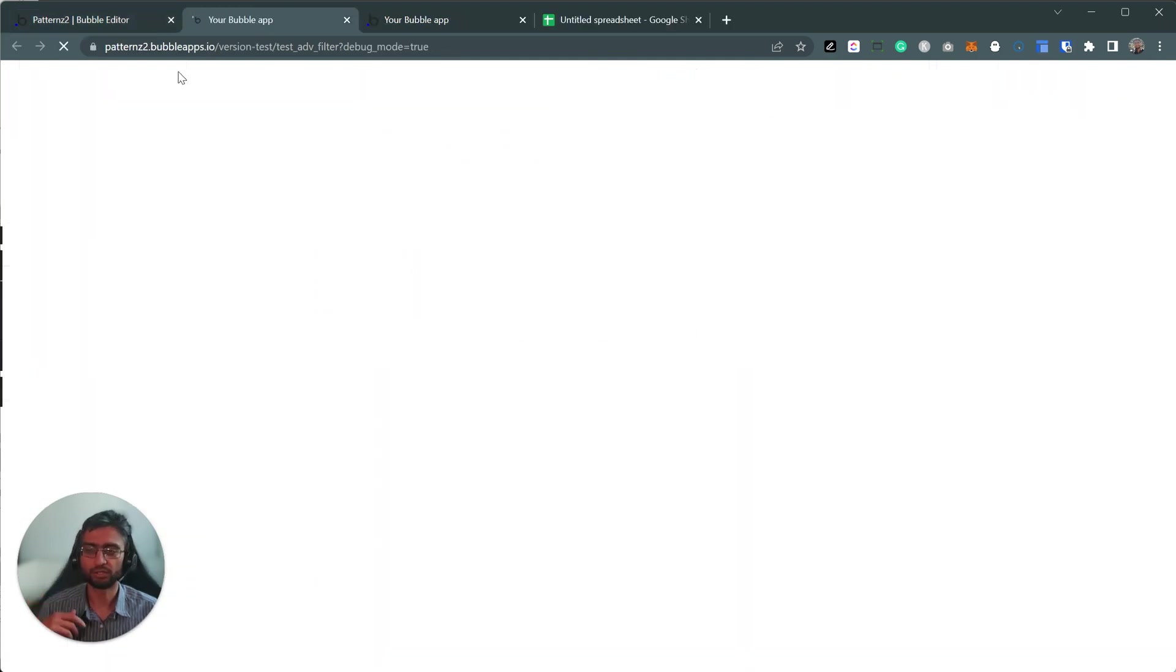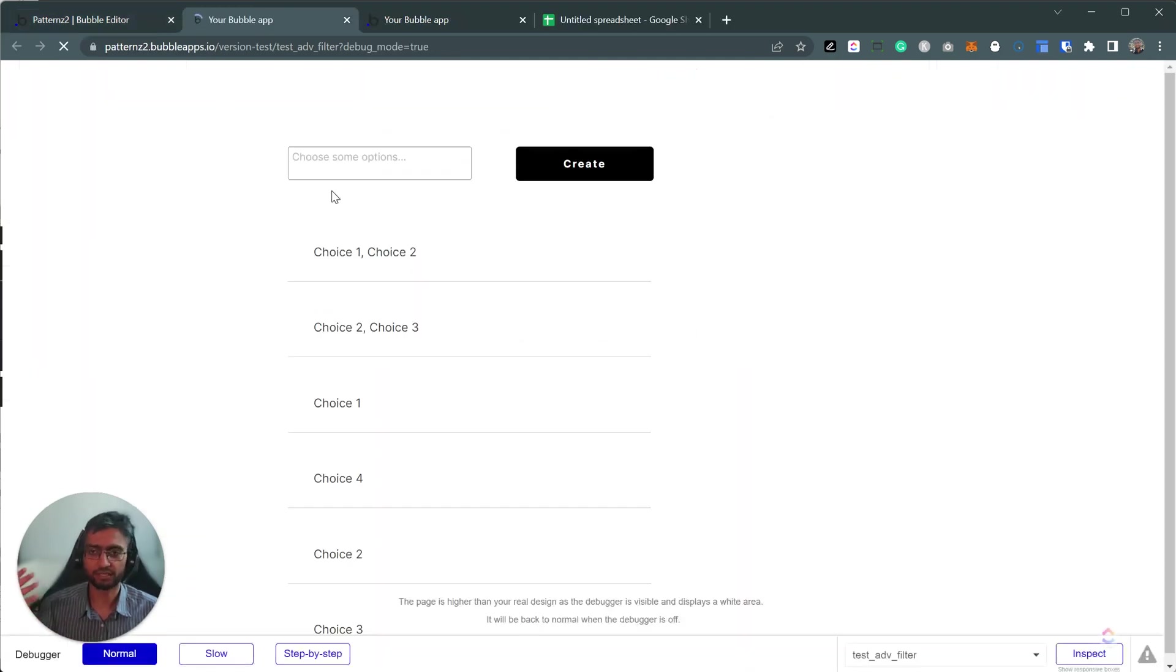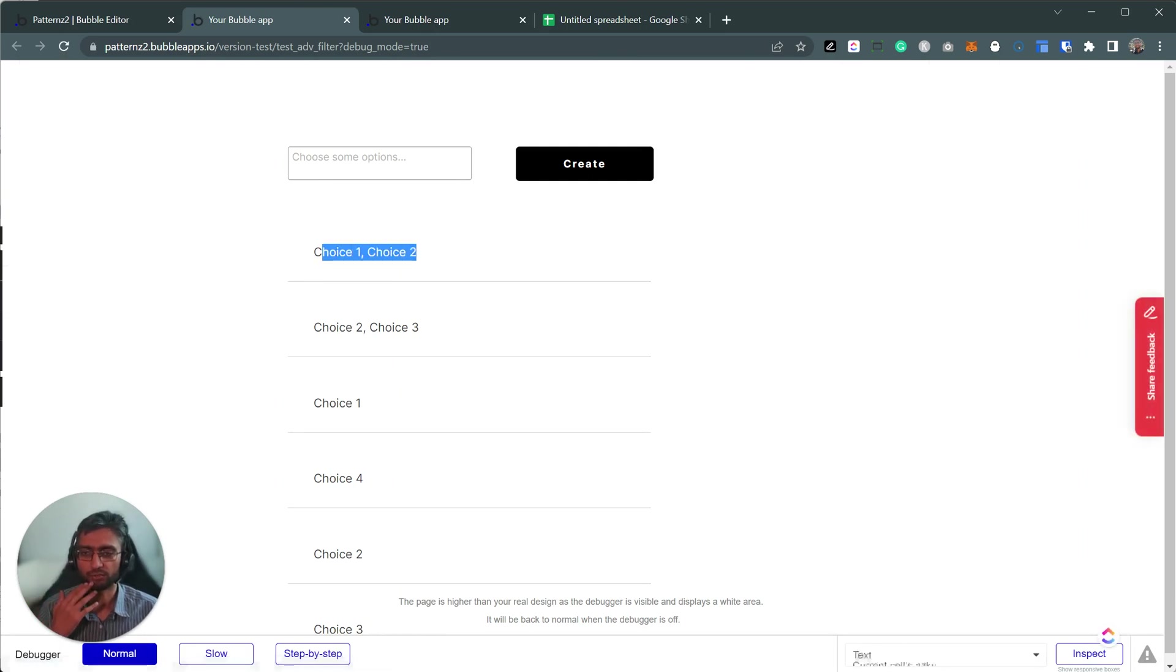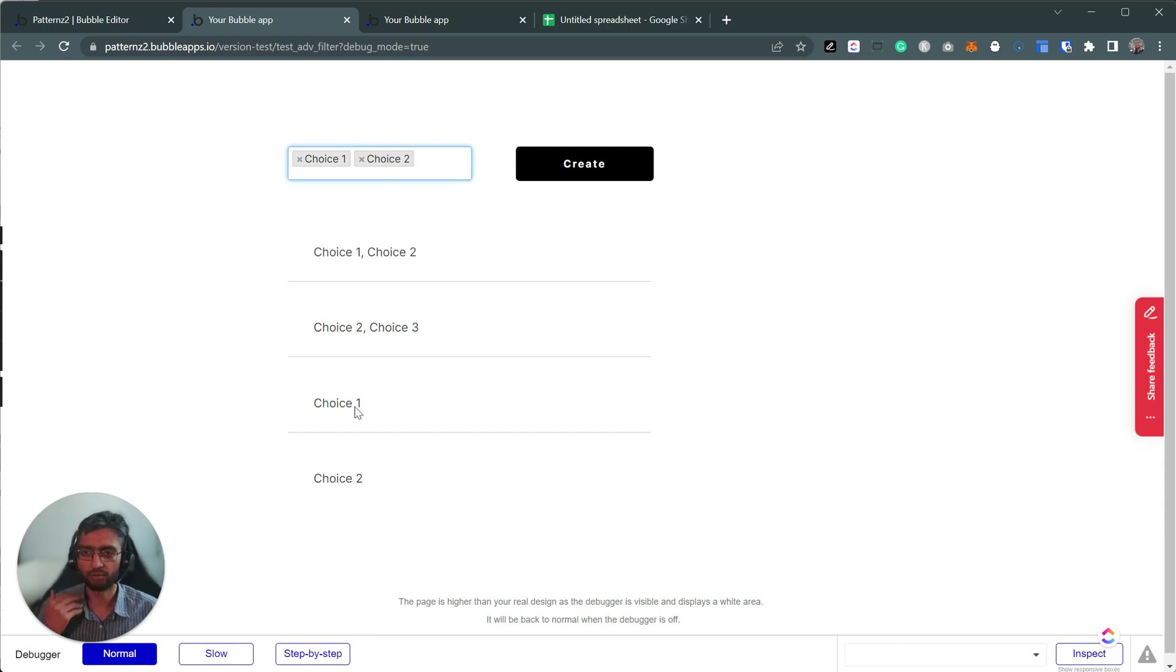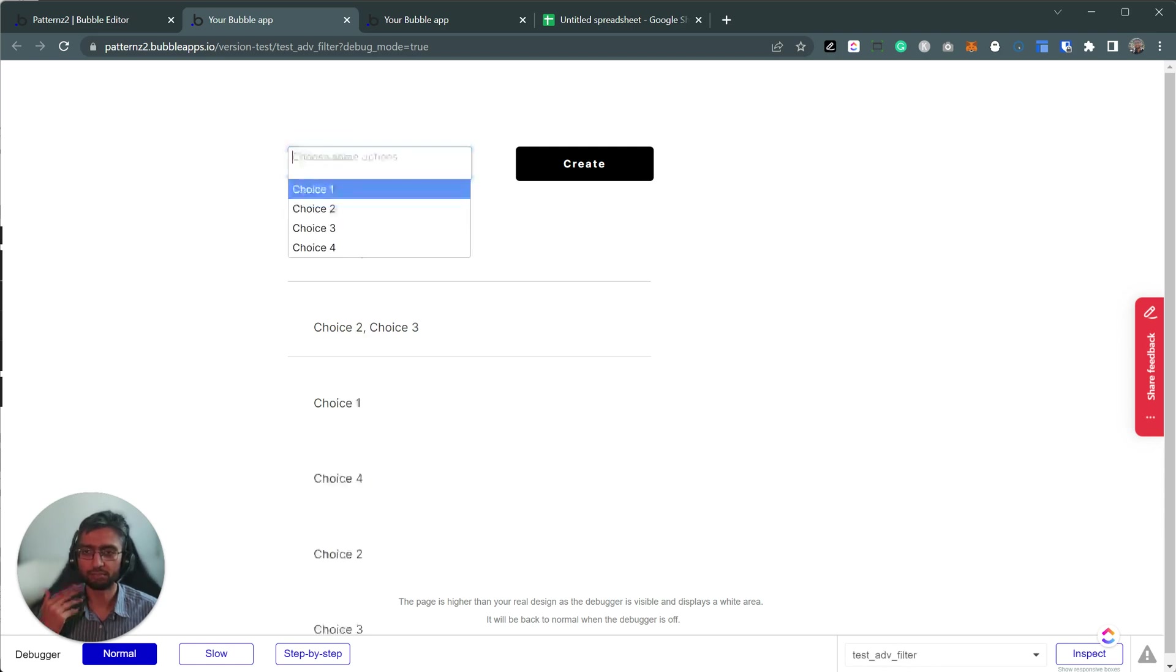So it could be text, option set, anything. It doesn't matter. So we've got choice 1, 2, choice 2, 3, 1, 4. And we'd like to filter based on multiple of them. And we'd also like the empty state to work as well.